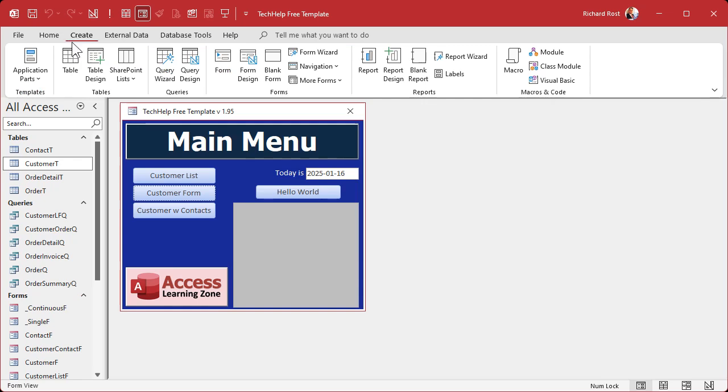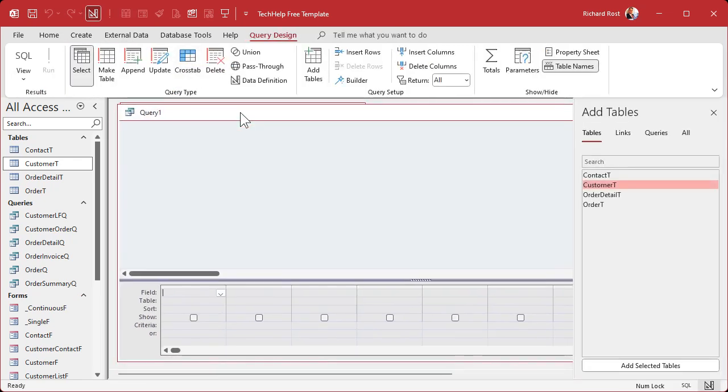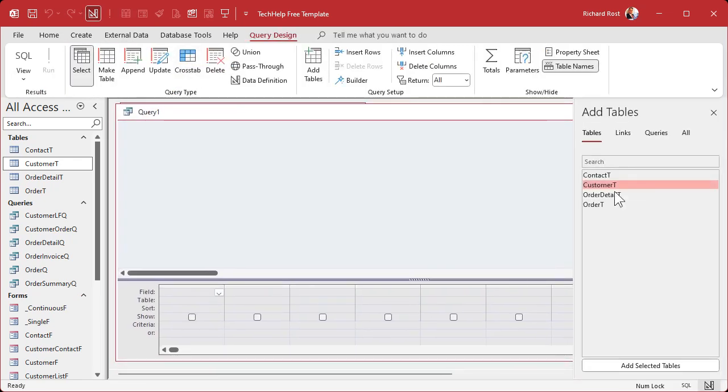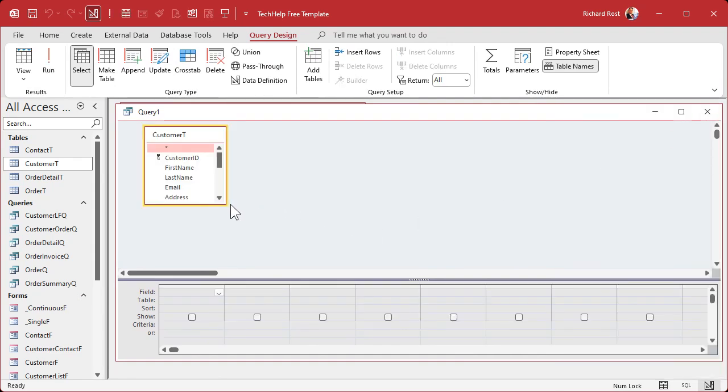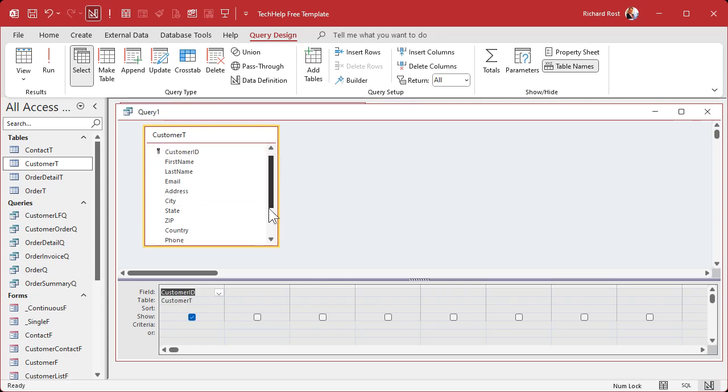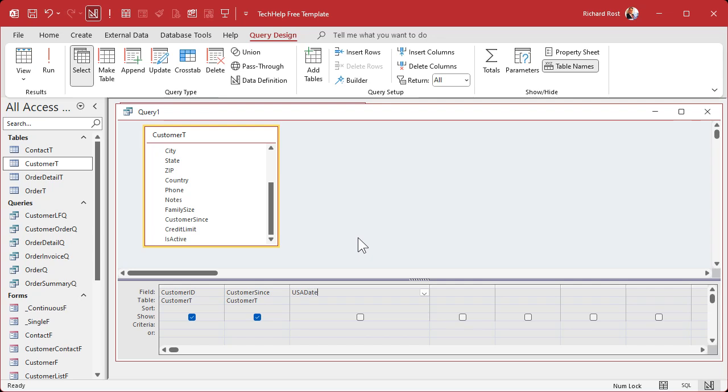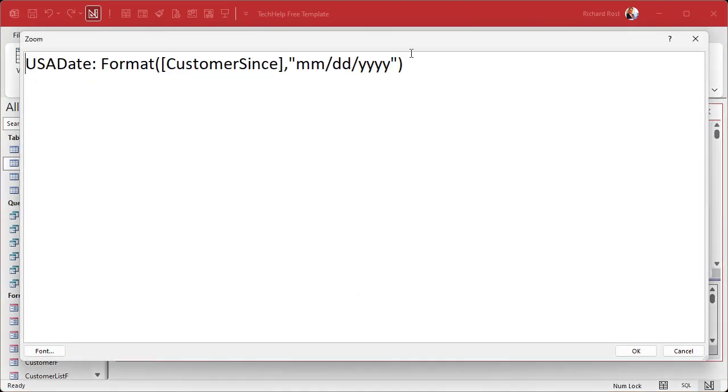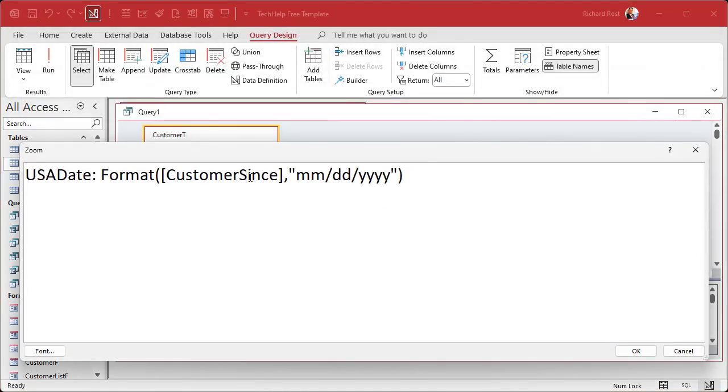Let's make a query, and for the purposes of class I'm going to reformat that date and make it look like a USA formatted date. I'm just going to bring in the customer ID, I'm going to bring in CustomerSince, and then I'm going to make a new field over here. I'm going to call it USA_Date: and I'm going to use Format, which a lot of people do. I'm going to format that CustomerSince field as mm/dd/yyyy.